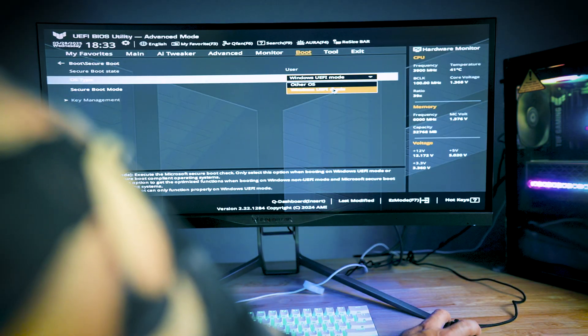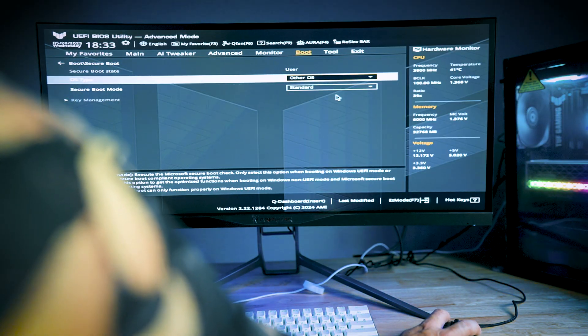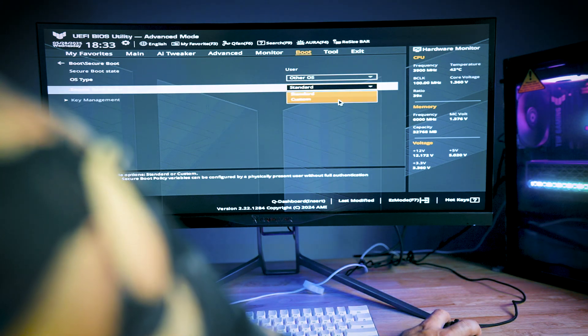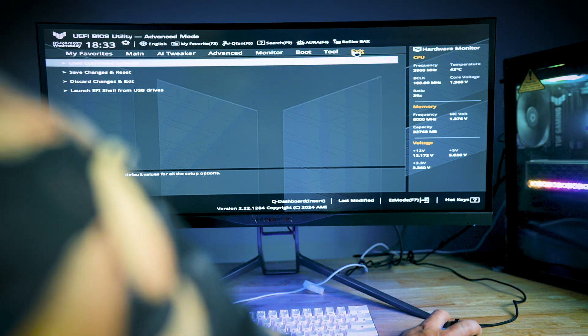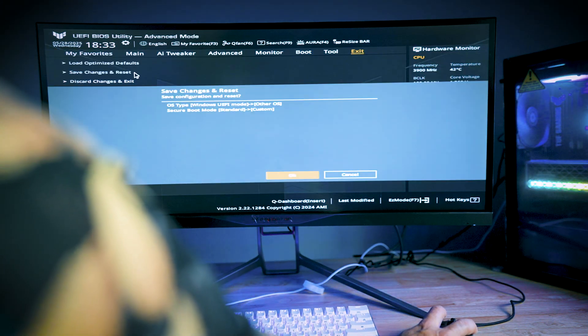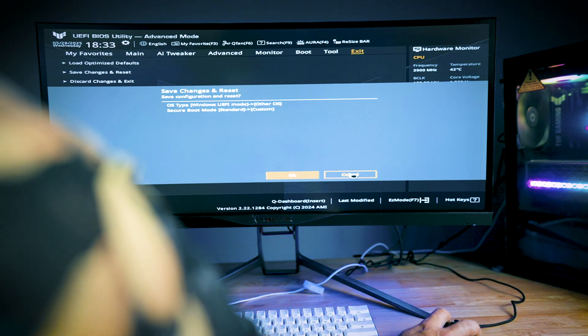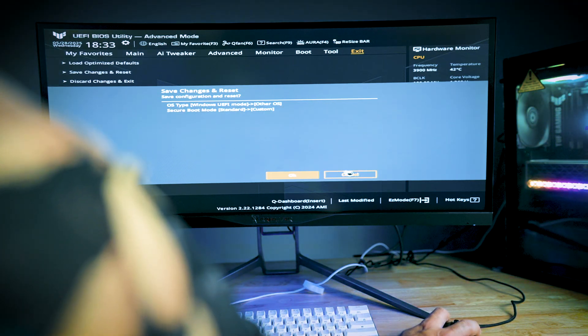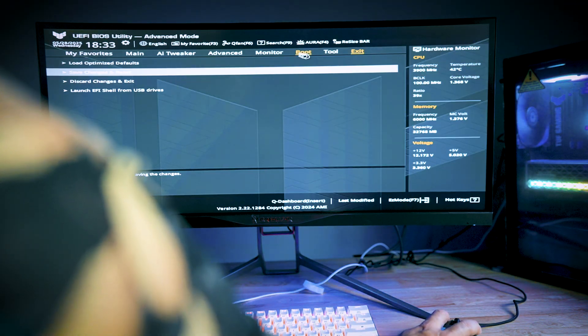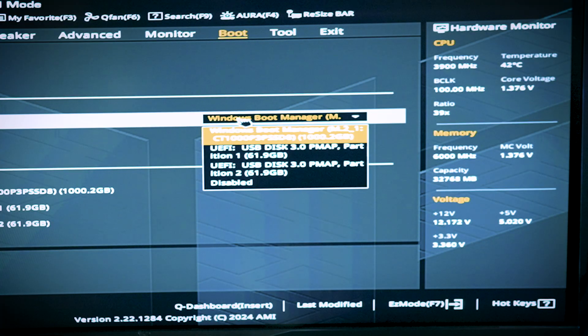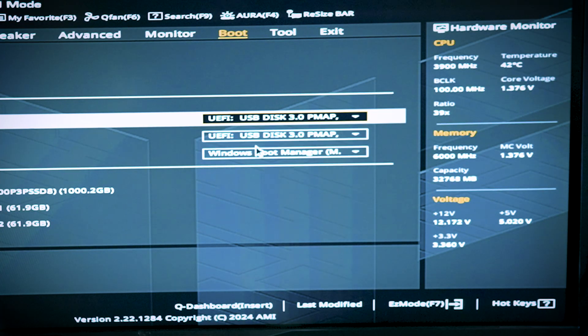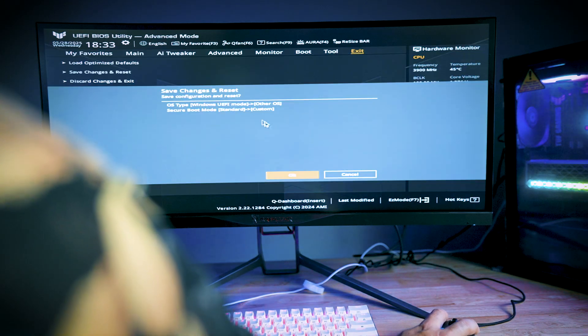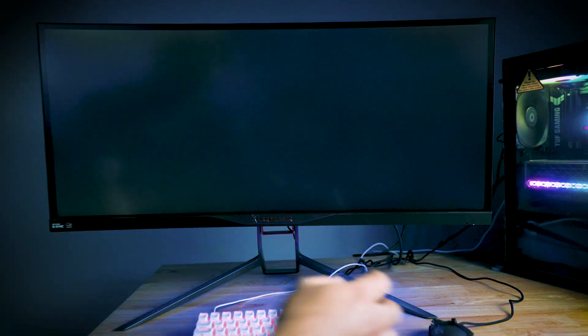Make sure to go over to other OS here, and then instead of standard, we're going to go custom. We're going to exit, and now we're going to save and change reset. And also, before we do that, we also want to change the boot options here. We want to make sure to boot up from the USB where we have Steam. And now we're going to save and reset.